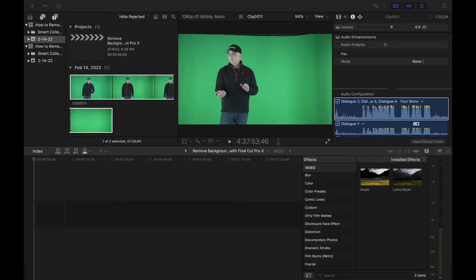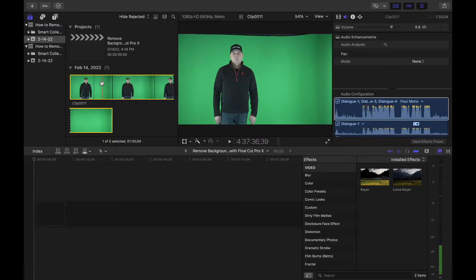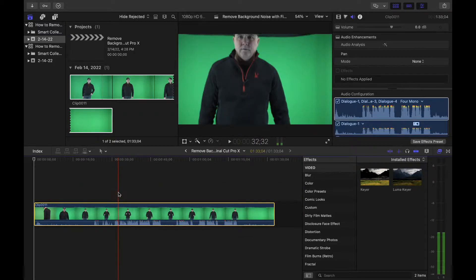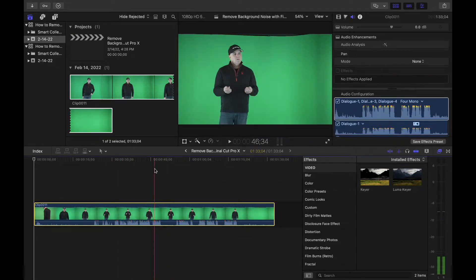Hey, so let's dive right in and remove this noise from this video clip that I shot. I'm going to share my screen with you here. Let's drag the clip right here that I need to use. I'm going to drag it right in my timeline.